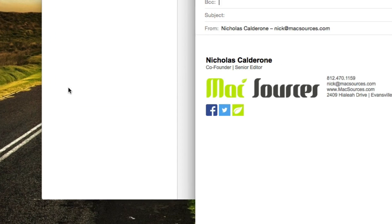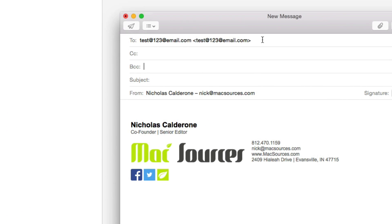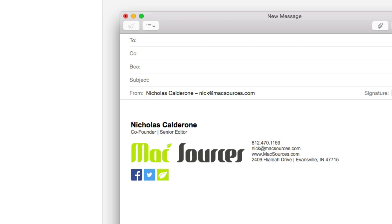Close this box and we'll go ahead and delete that email address. Now we'll type in 'test' and the only one that autocompletes is test@email.com, because we have removed the other one from the autocomplete area.